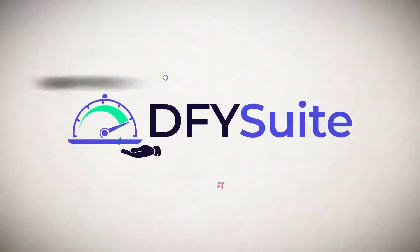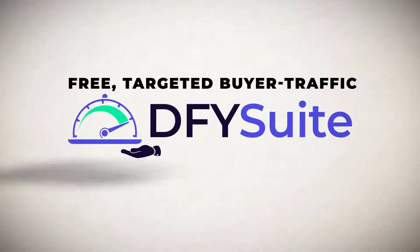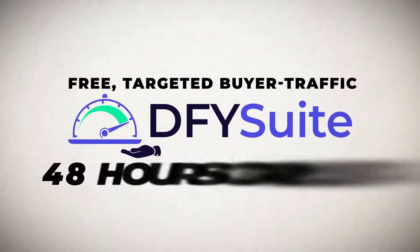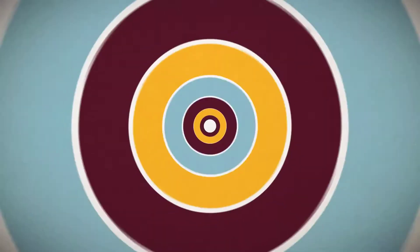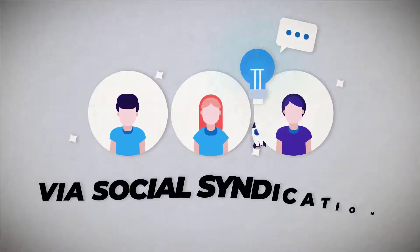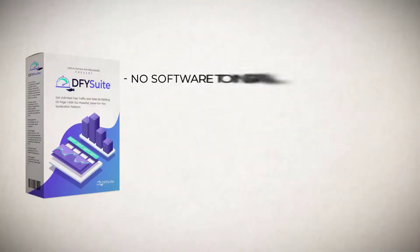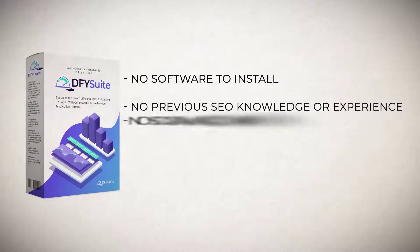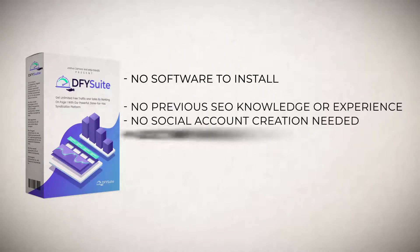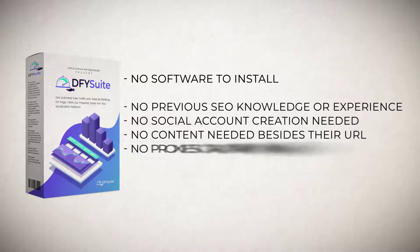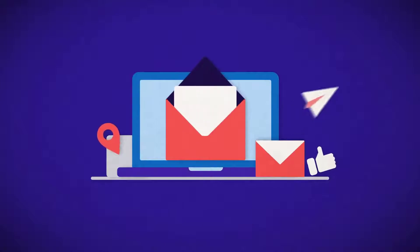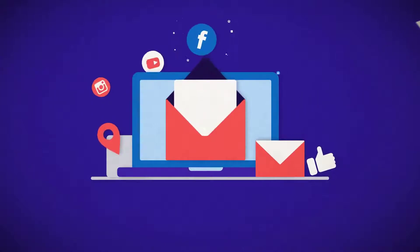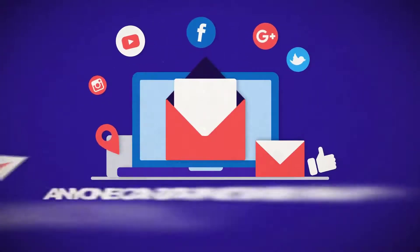Done For You Suite will allow you to get free targeted buyer traffic in 48 hours or less by leveraging the power of high quality social syndication with this brand new done for you system. You can now leverage the power of page one rankings via social syndication with no software to install, no software training to learn, no previous SEO knowledge or experience, no social account creation needed, no content needed besides your URL, no proxies or captchas needed.